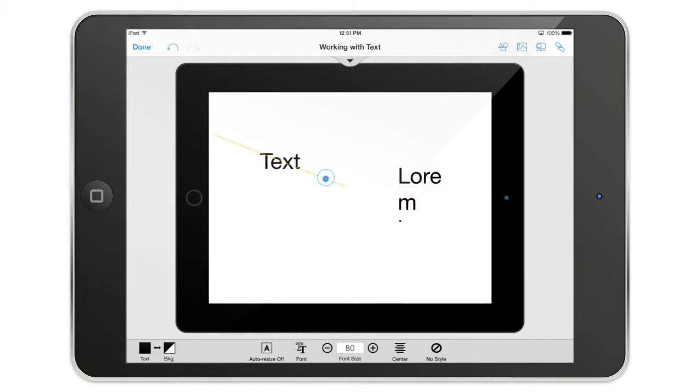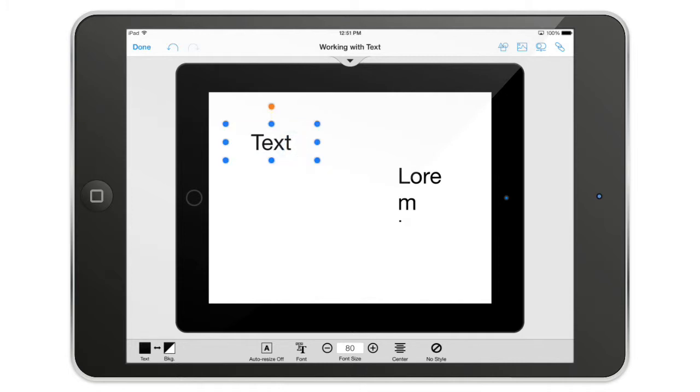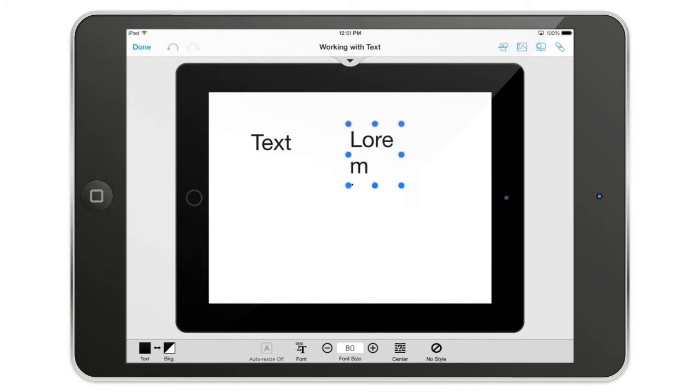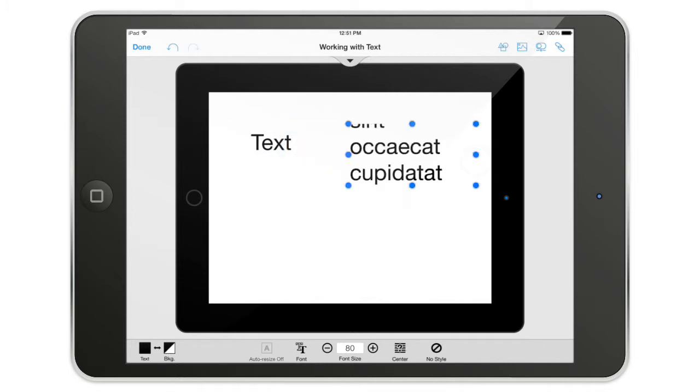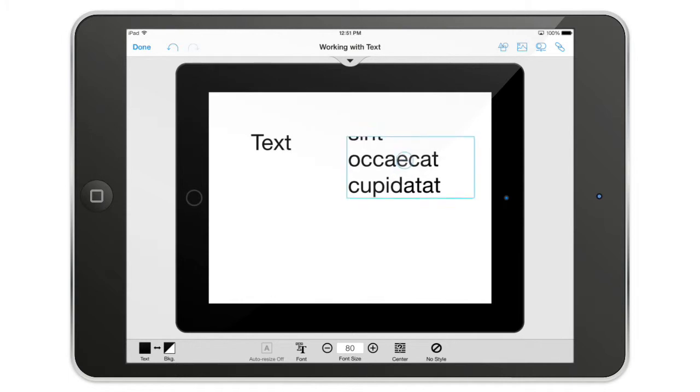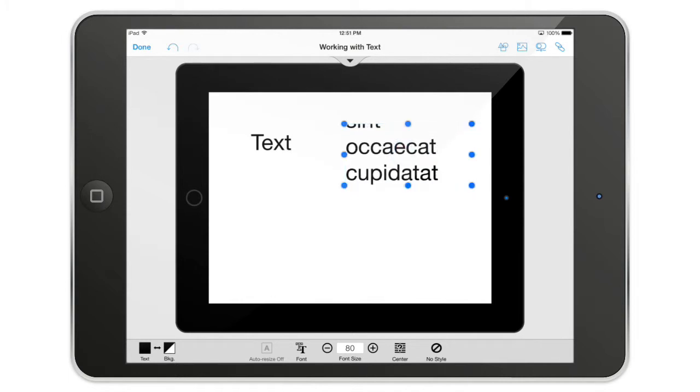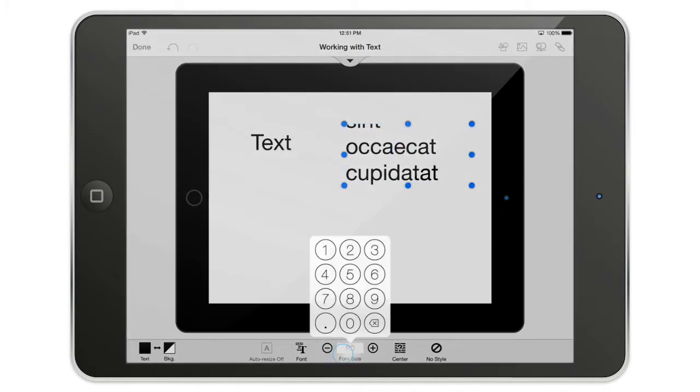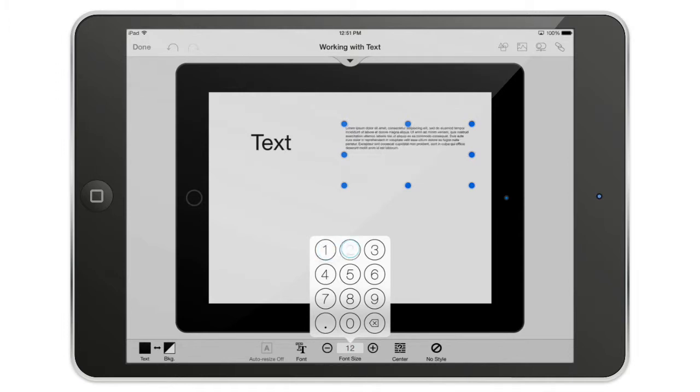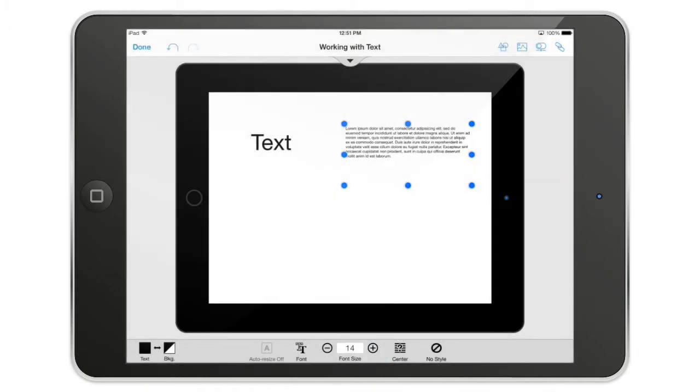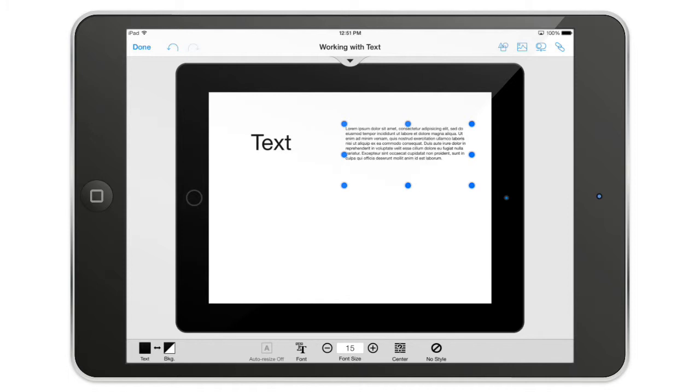The text tool is a single line of text, whereas the multiline text, as you guessed it, is multiline. In this case, the font size is a bit too much. I'm going to reduce it to something like 12, or let's go to 15 like that.